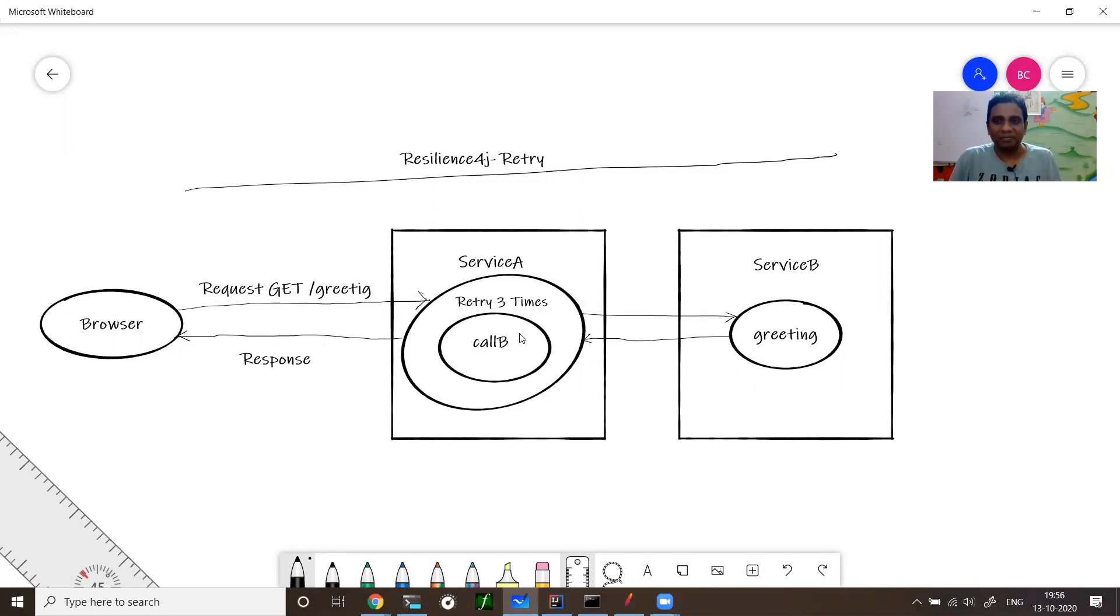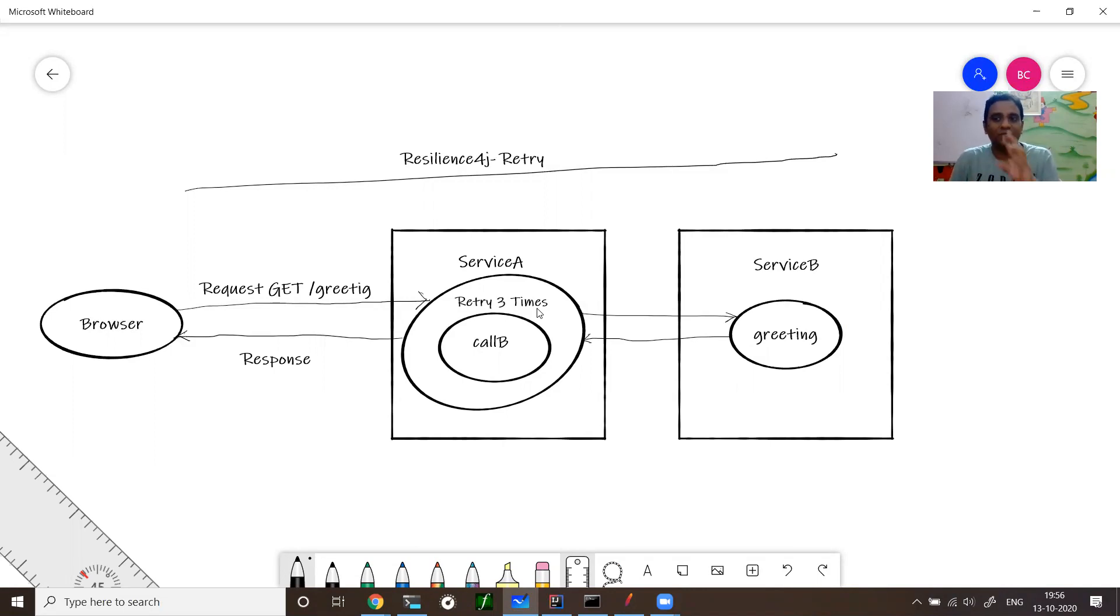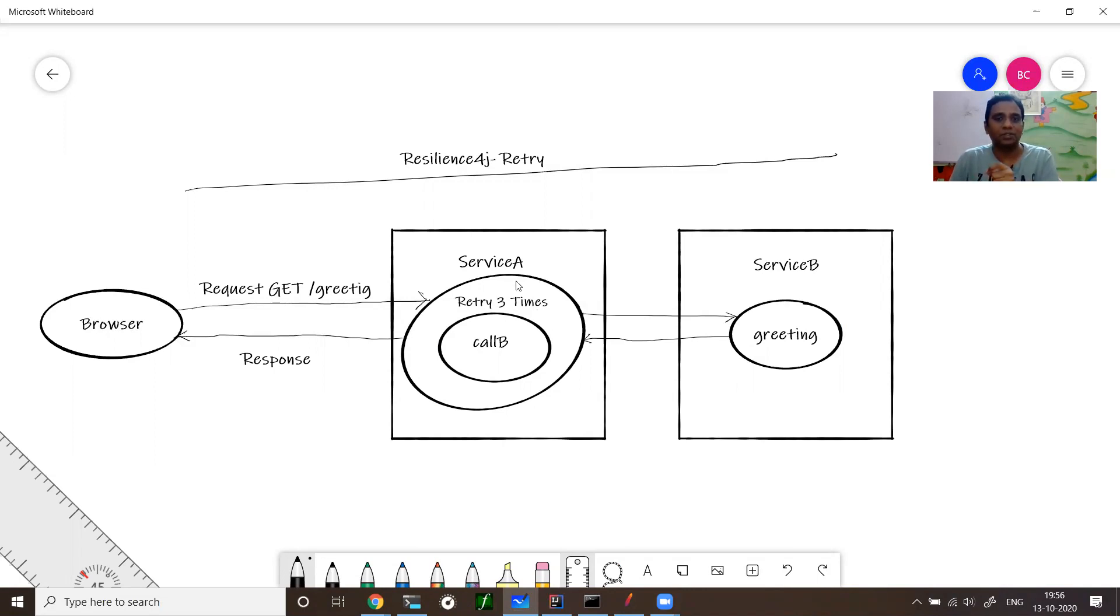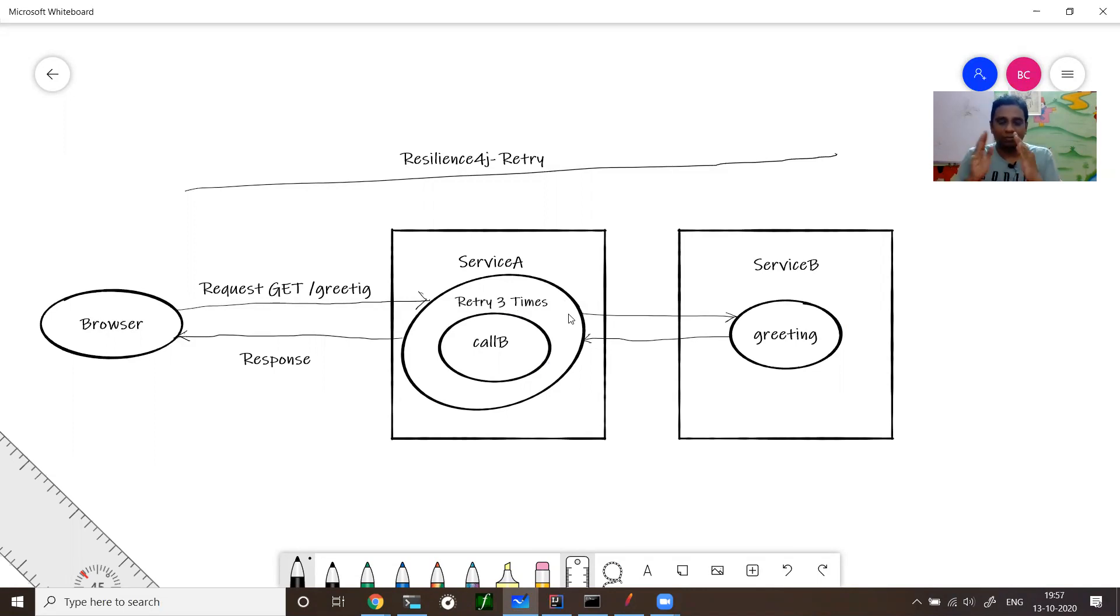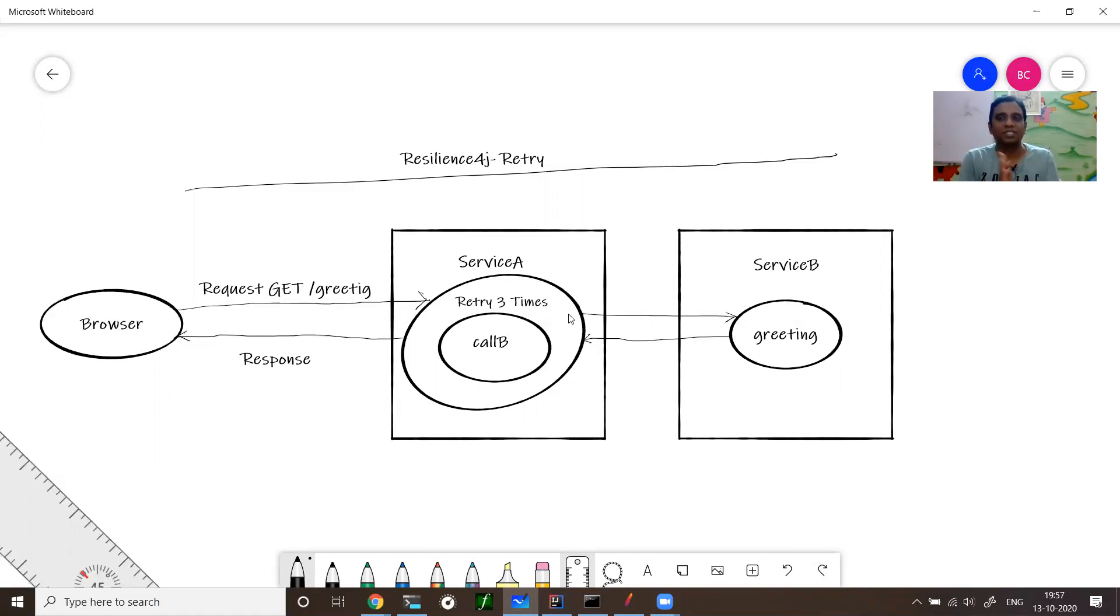Keep in mind: retry means it will only retry on a failure, not on successful call. Retry on a failure on a particular condition. Service A will monitor for a particular exception from service B. That is a very important step. You don't blindly retry for business exceptions. It will retry for what exceptions you want to retry. Service A has to retry only for certain exceptions, not for every exception. That makes your life very easy.